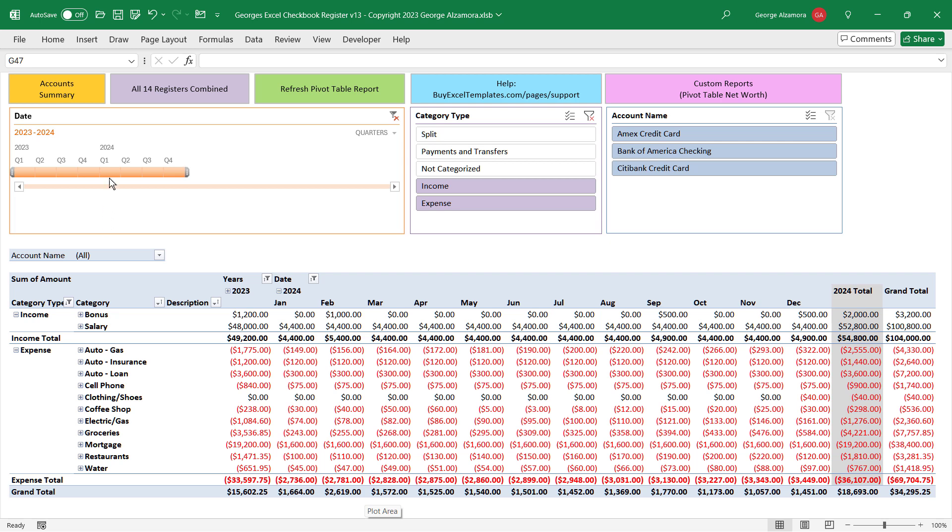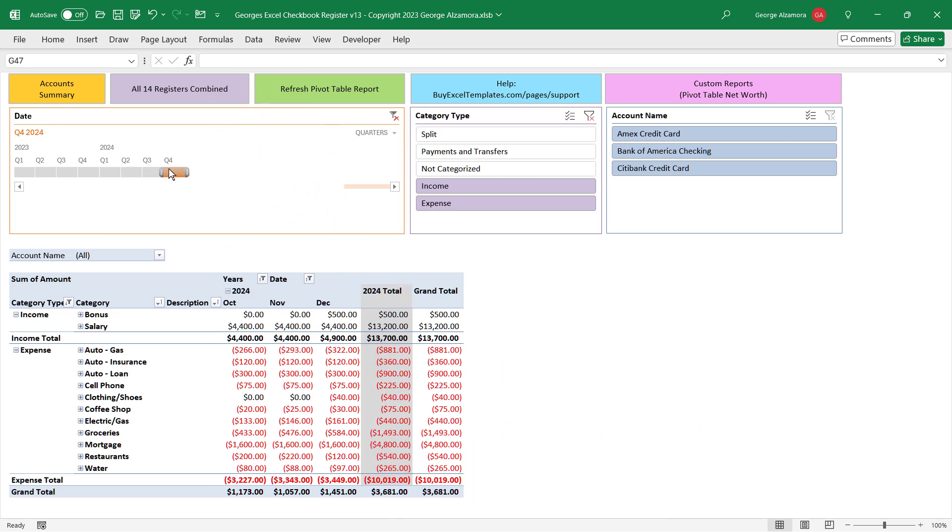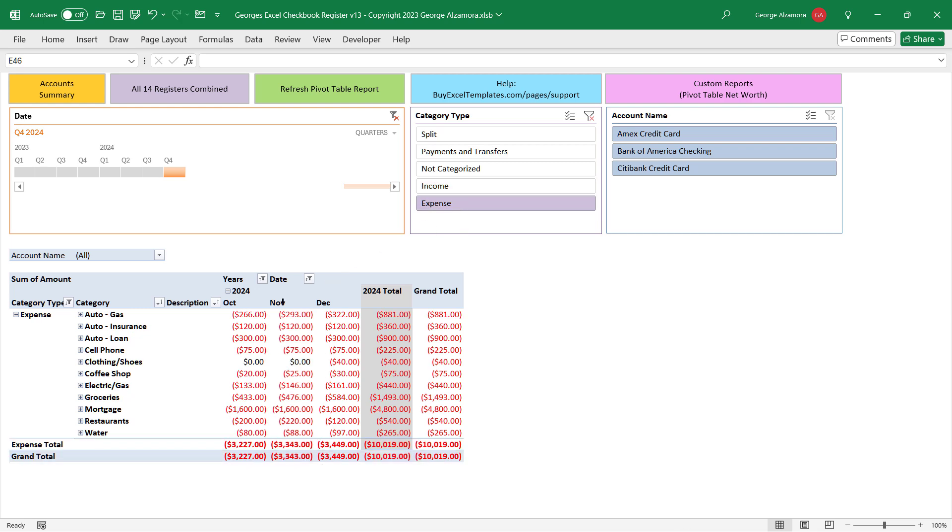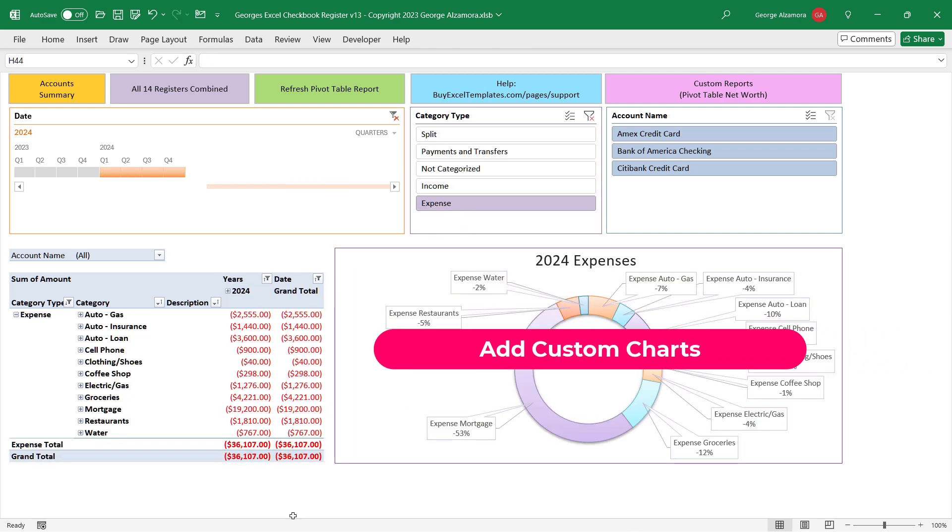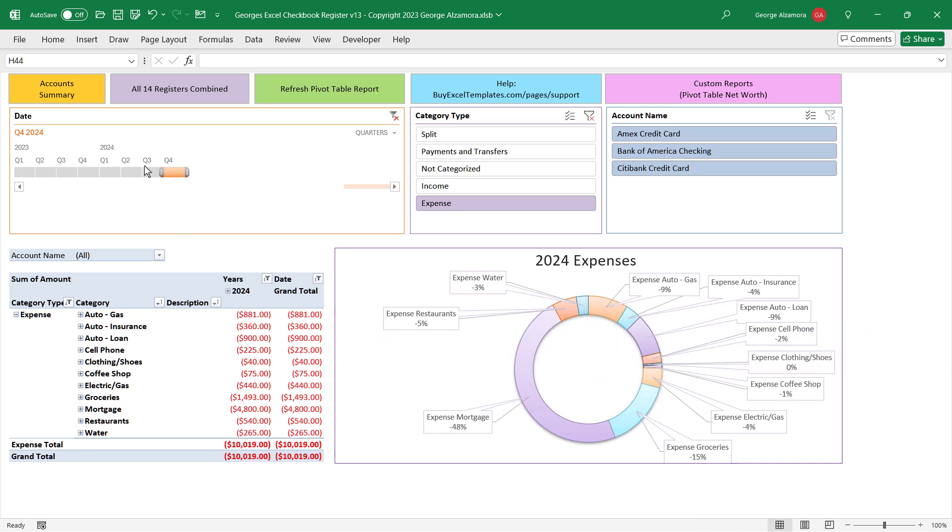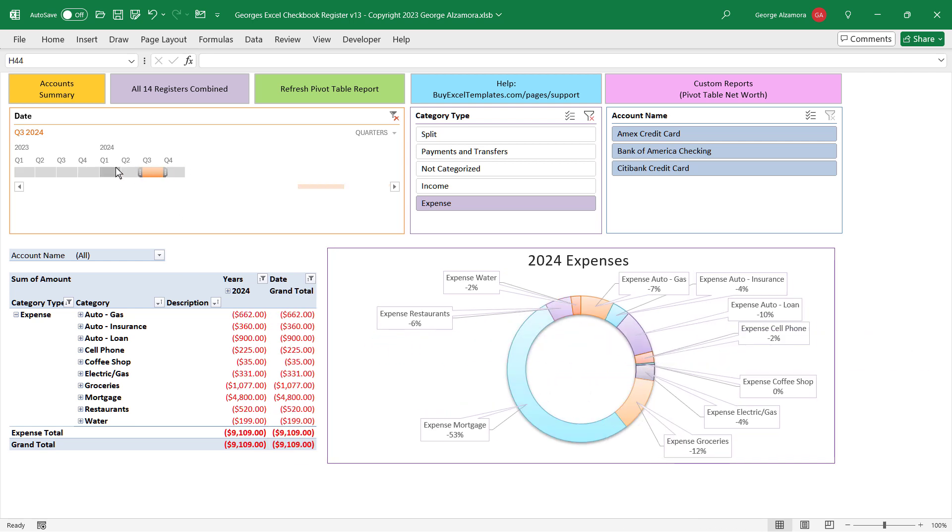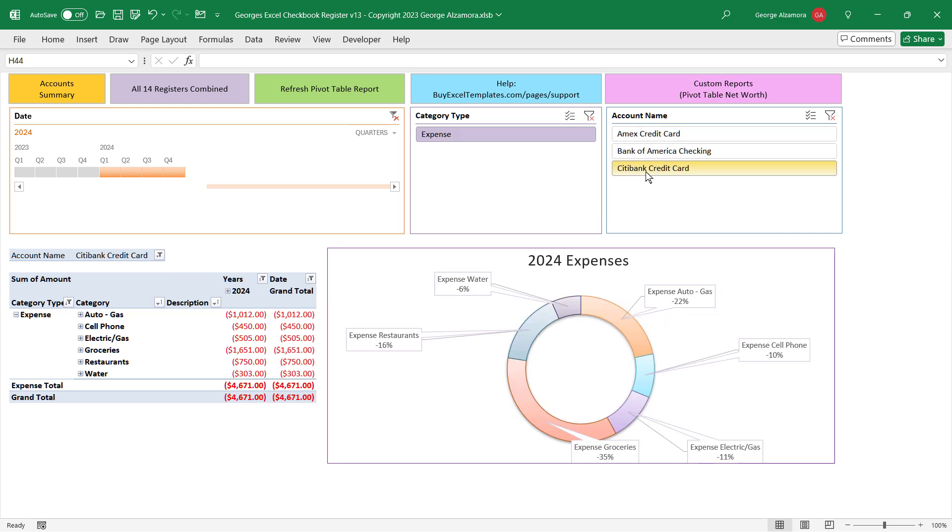You can use the timeline to easily focus on specific time periods and then add a pivot chart to visualize your data, where you can zoom into specific time periods and even specific accounts.